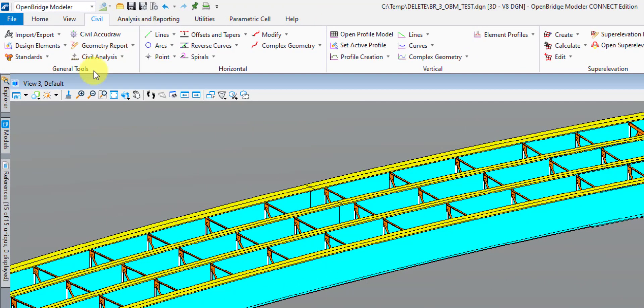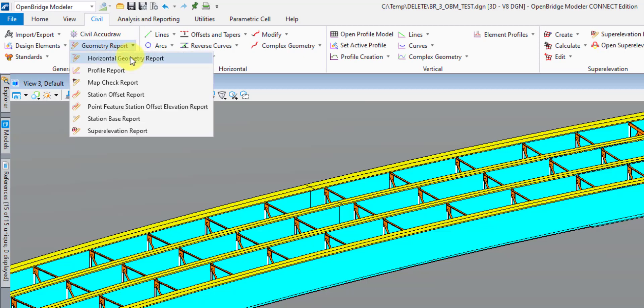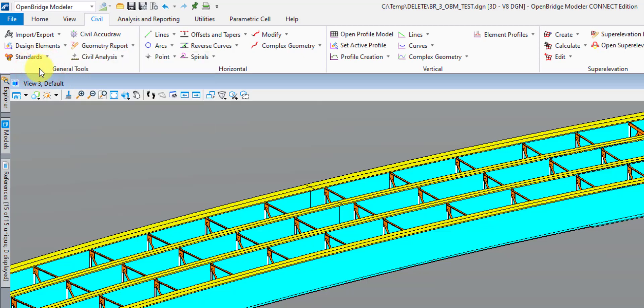The first section is General Tools. One thing I do after I have my geometry in here and I'm printing out all my input echoes for QC — I'll come in here and print out the horizontal and vertical geometry reports so that the QC reviewer can look at all the geometry information and verify that it's correct.